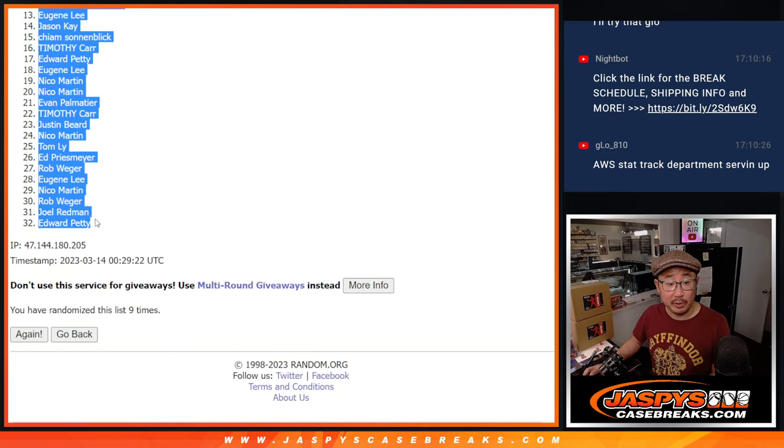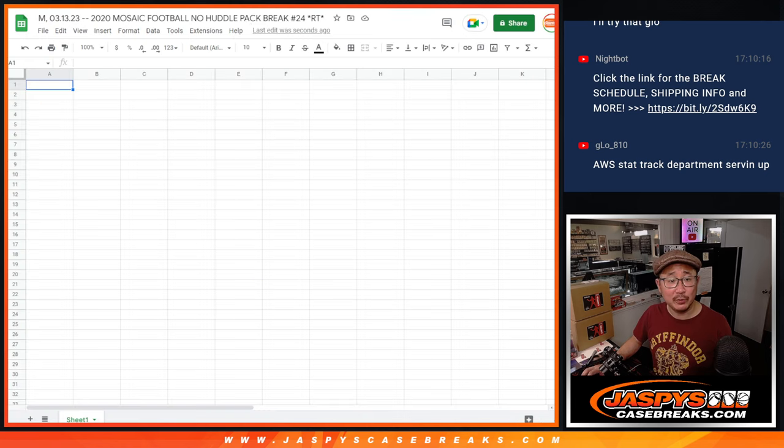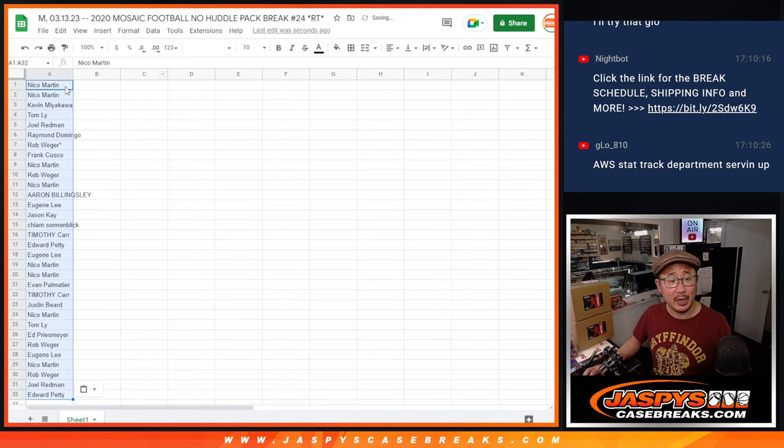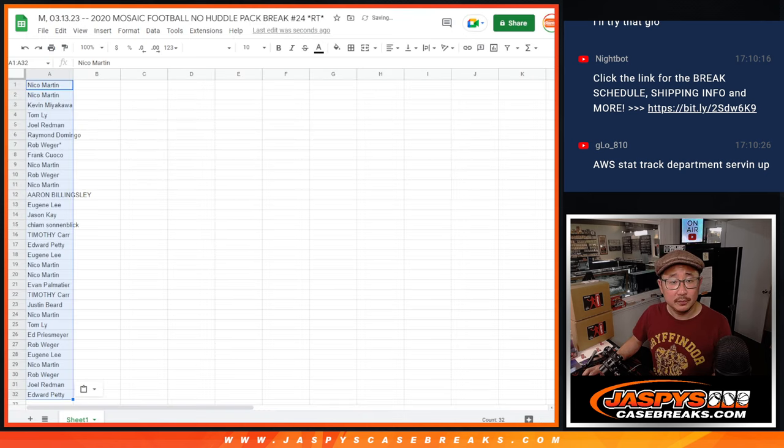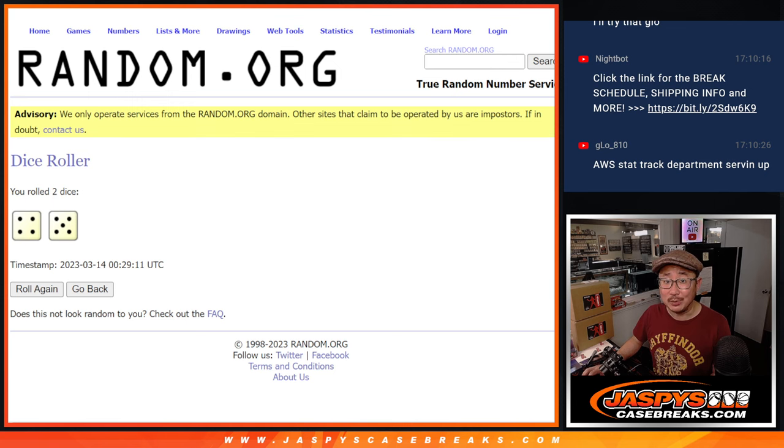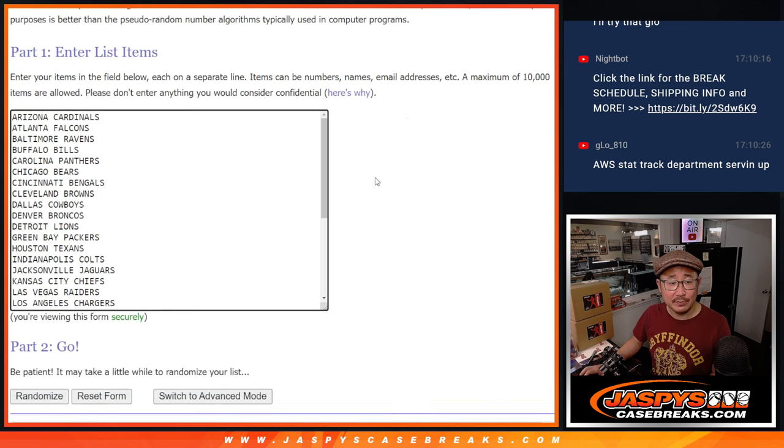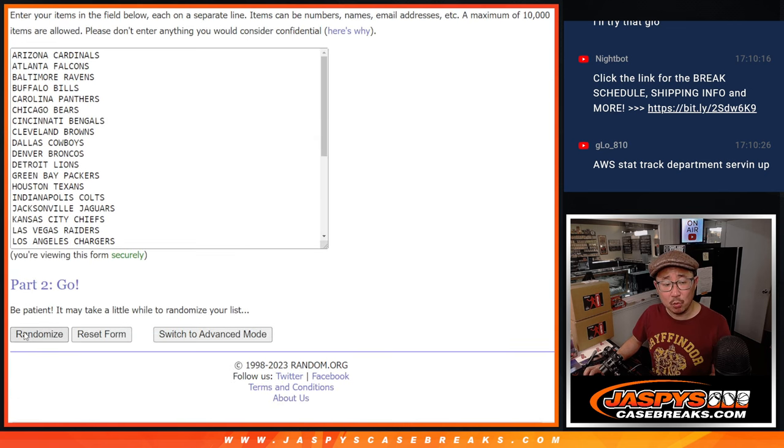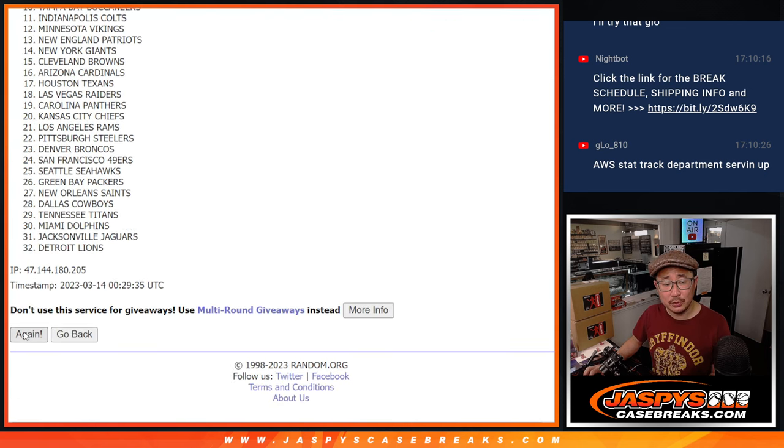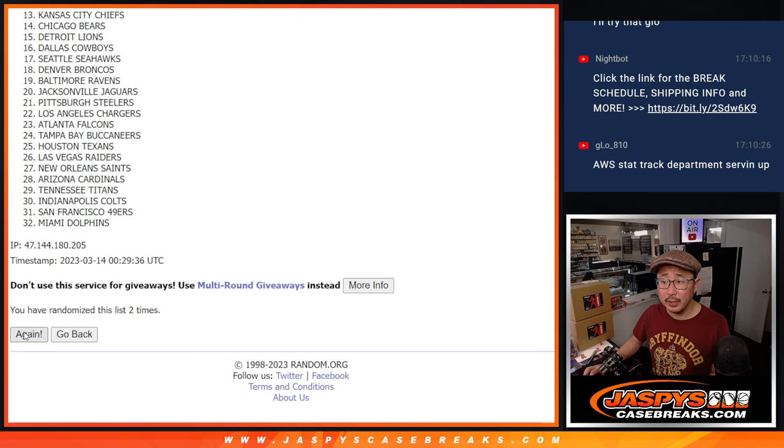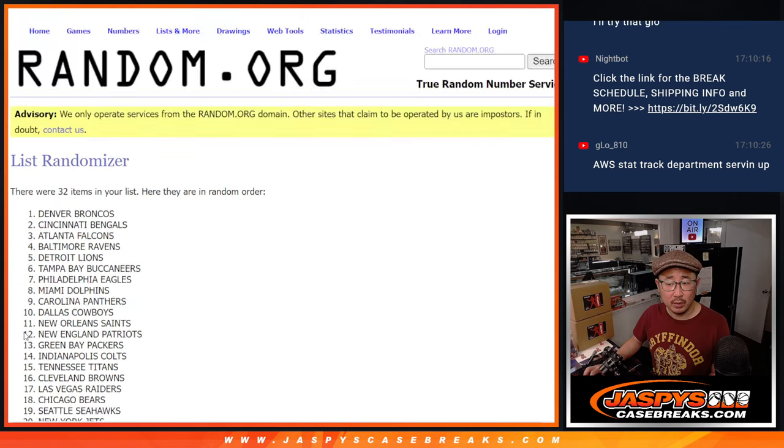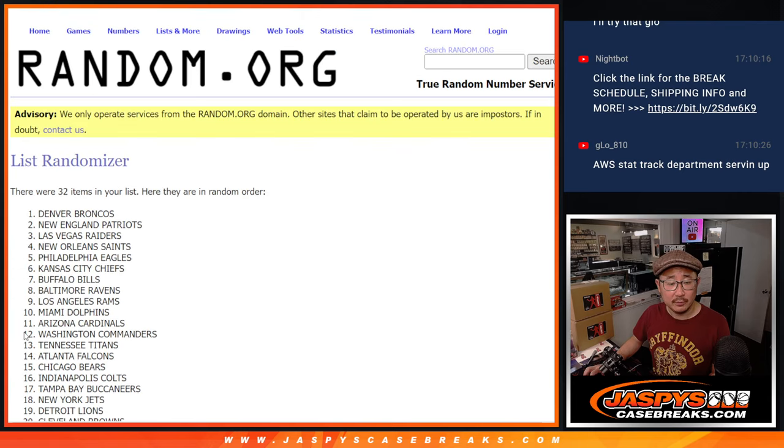And for Hit Parade fans, we have another dual case football break loaded up. JaspiesCaseBreaks.com. Nine times for the teams. One, two, three, six.